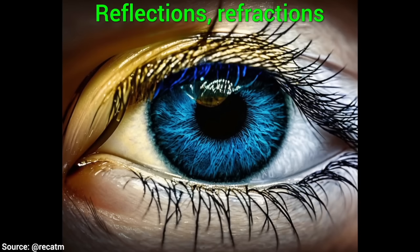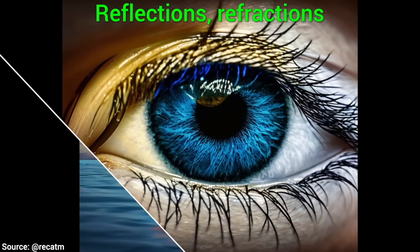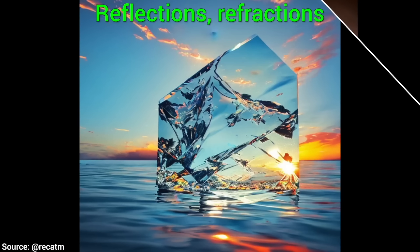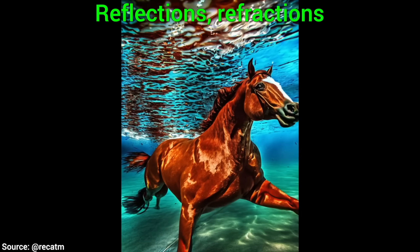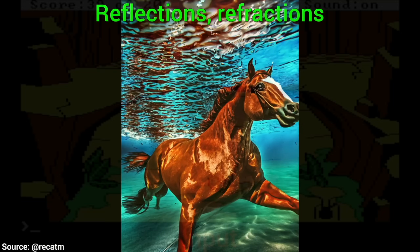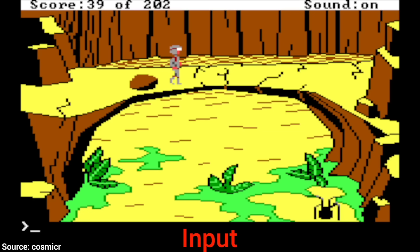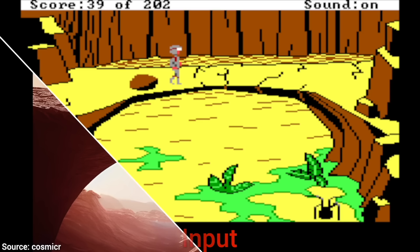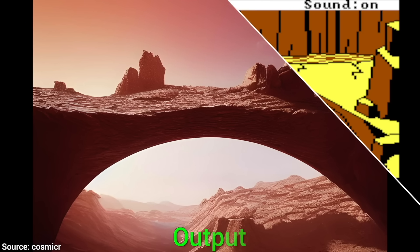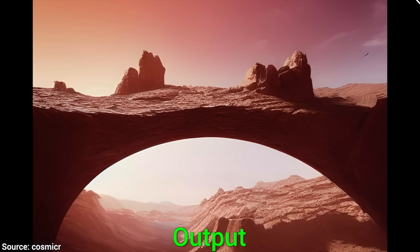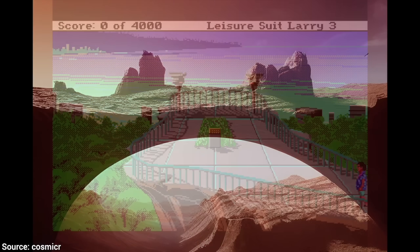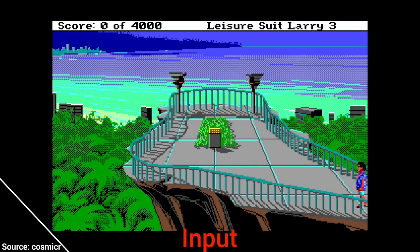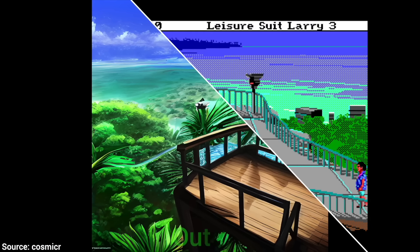Text goes in, beautiful images come out. However, this is ControlNet, a new neural network structure that helps us give it additional inputs. What does that mean? More control.